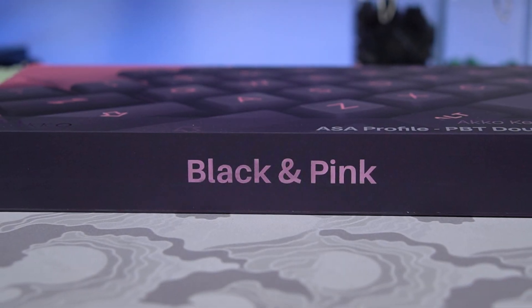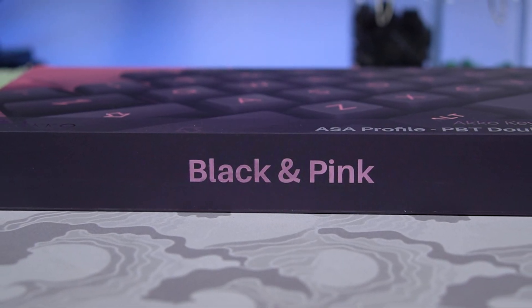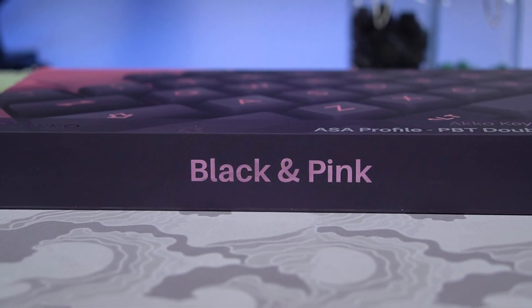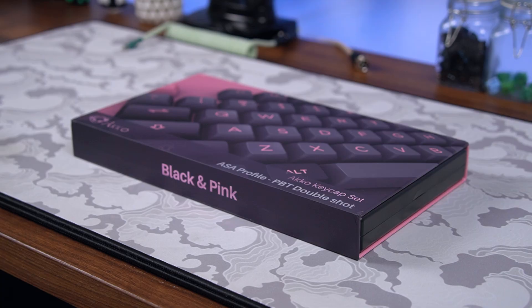Hey everyone, it's Fizz here, and today we're going to be taking a look at the Akko ASA black and pink keycaps.